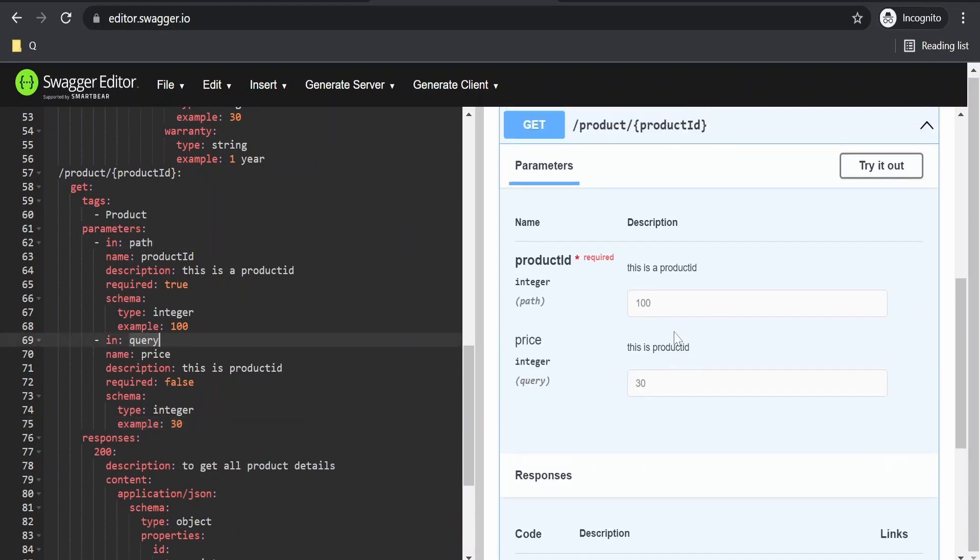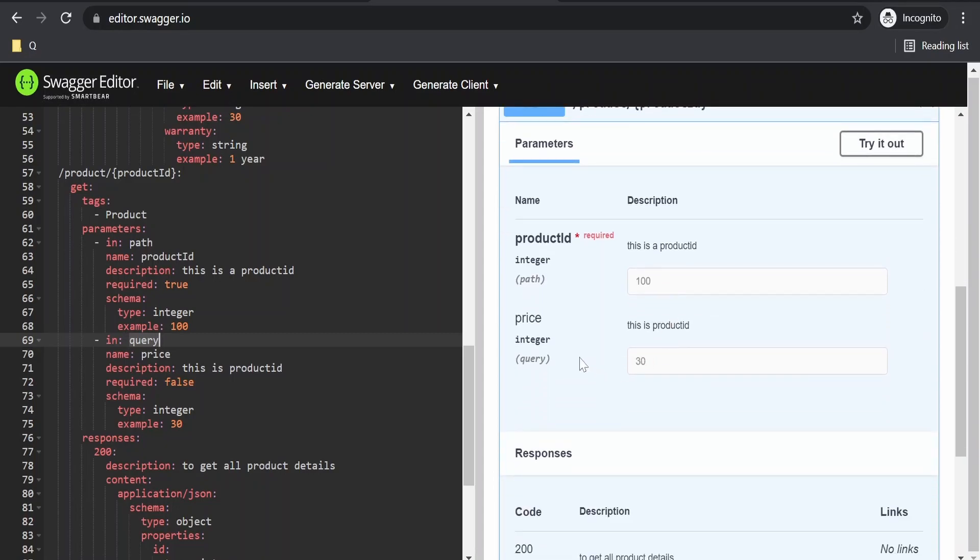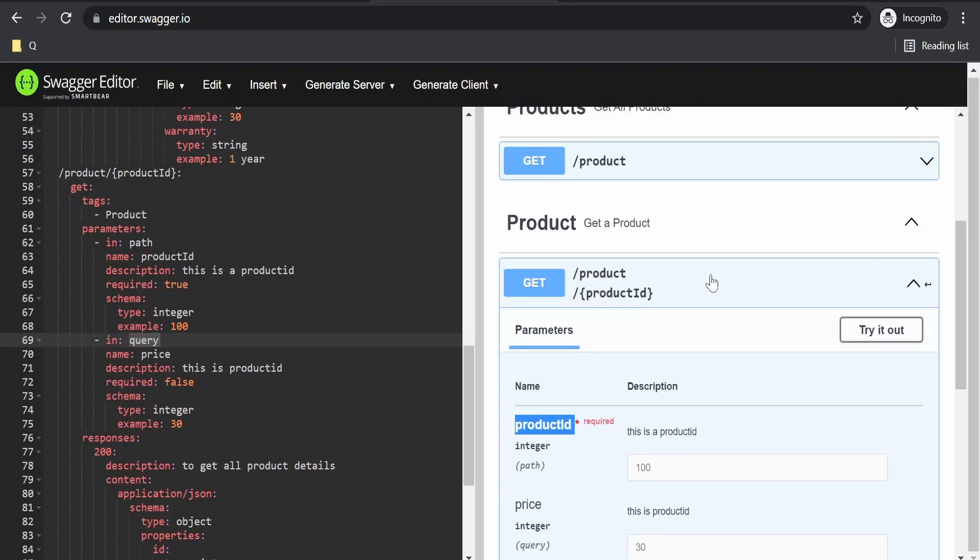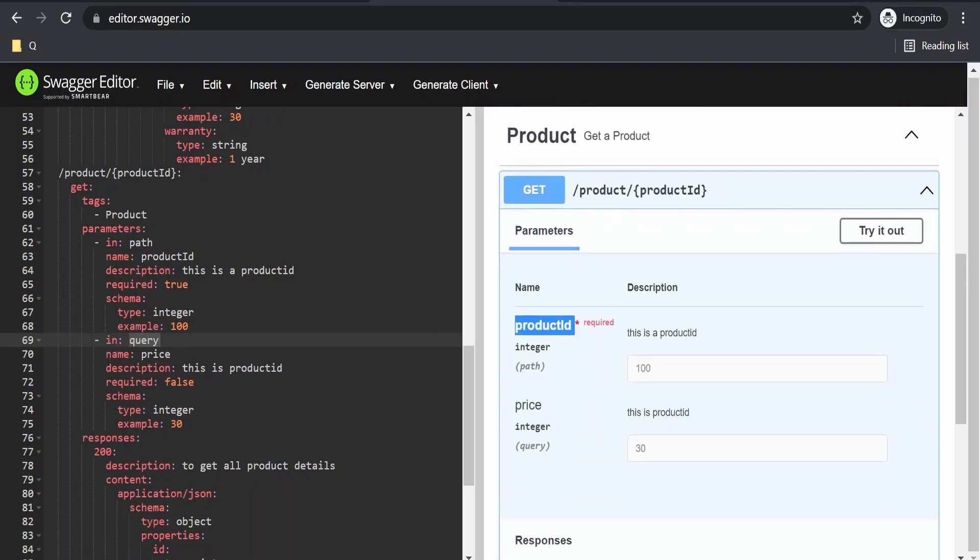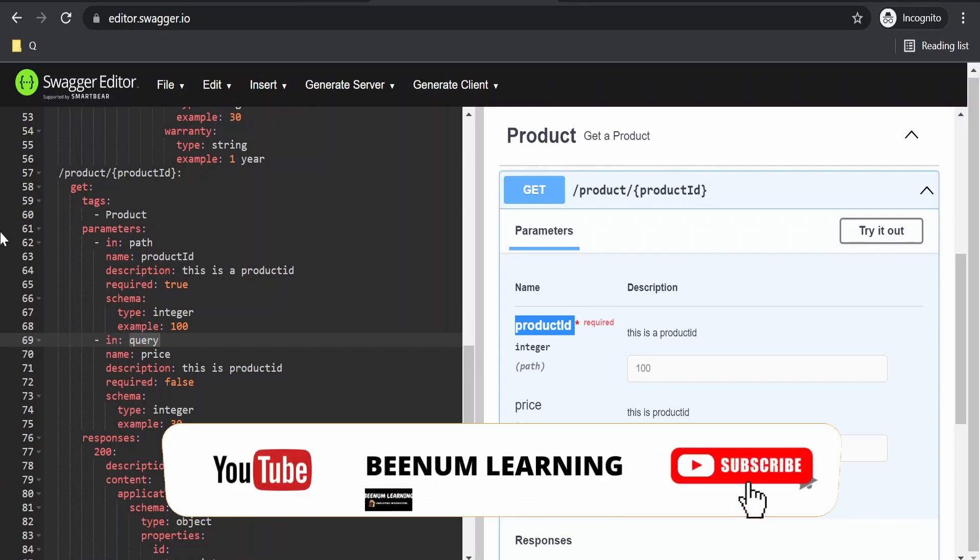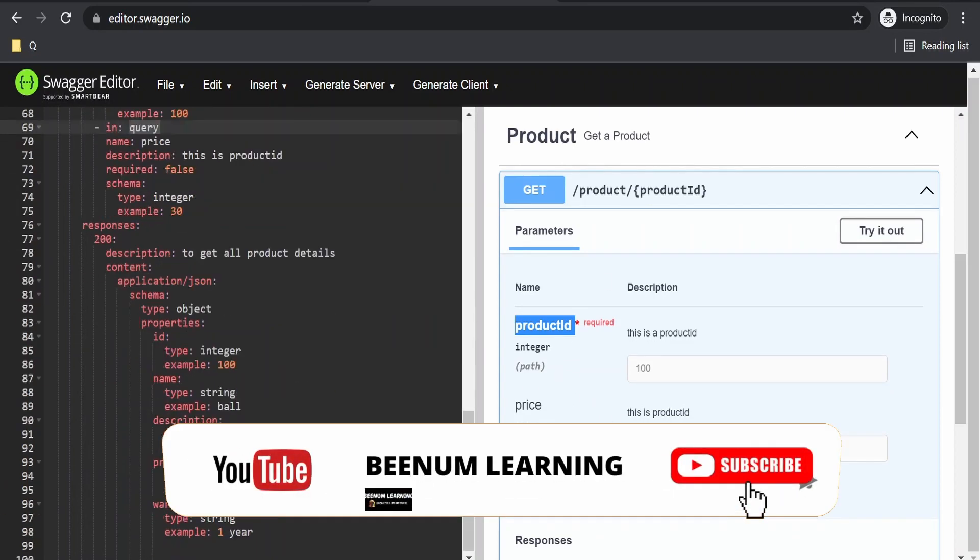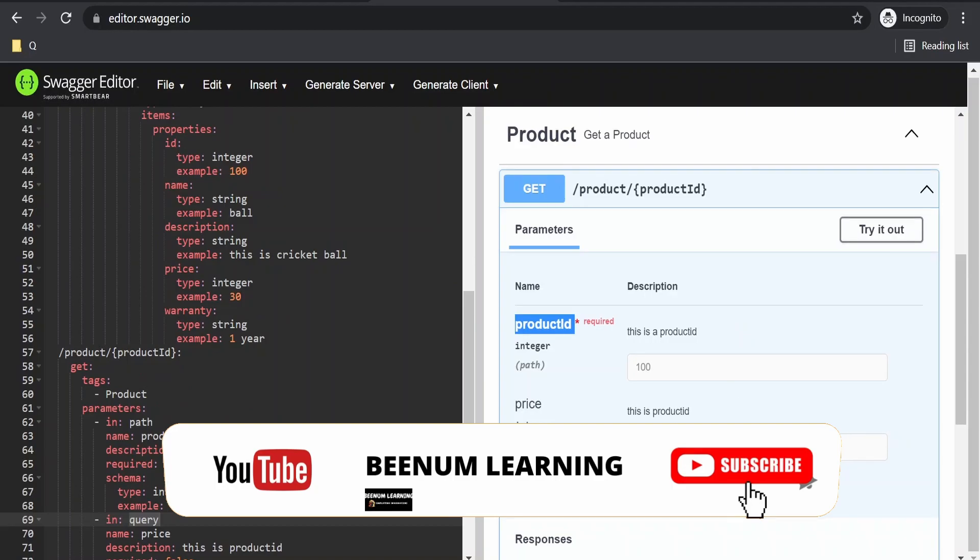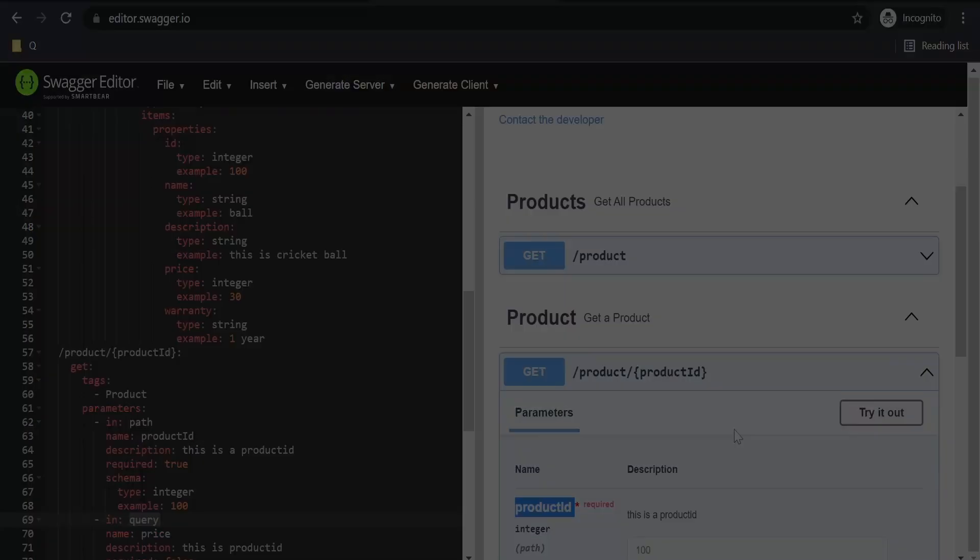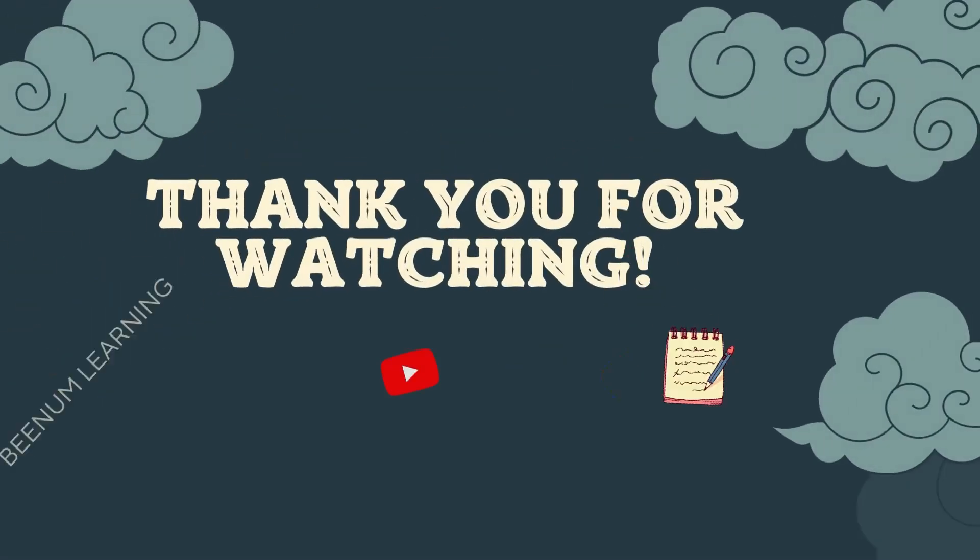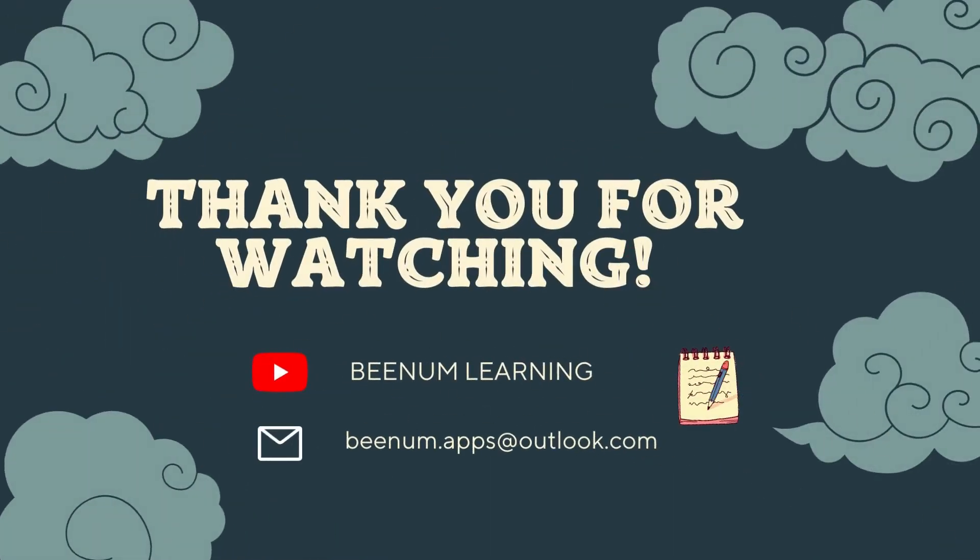If you see on the right-hand side in the UI, it says this product ID is your path or template parameter, but price is a query parameter. Like this we can have a combination of path and query parameters and define our API definition. Thank you for joining us in this video.